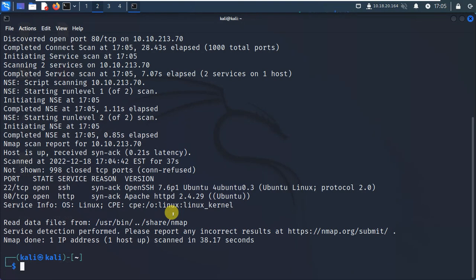Scanning is complete. We have port 22 and port 80 open. In any case, if you can use it in a collection of tools, please comment.